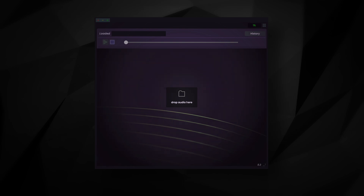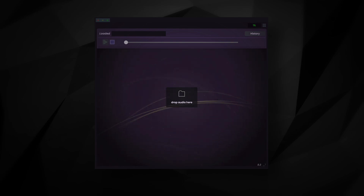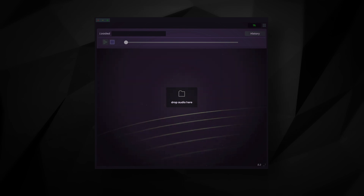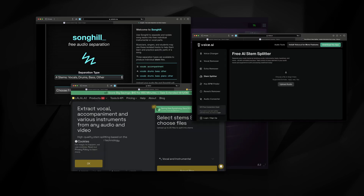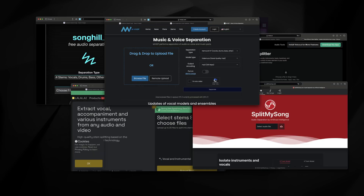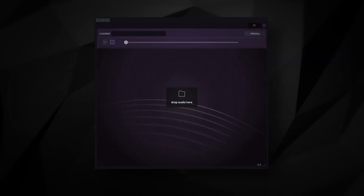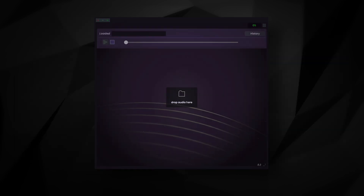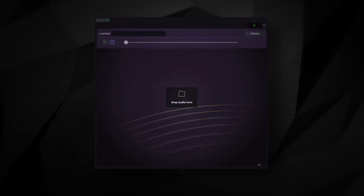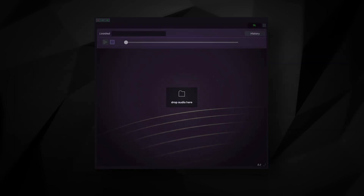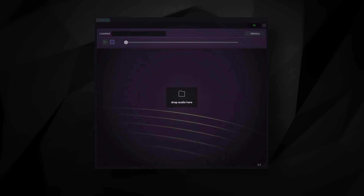Simple Stems is definitely not the only separation tool out there. There are probably hundreds of websites where you can upload audio, wait a bit, and get its stems back. But Simple Stems is designed to fit more seamlessly into your workflow as a tool that you can use locally, without going online and interacting with a distant cloud server.